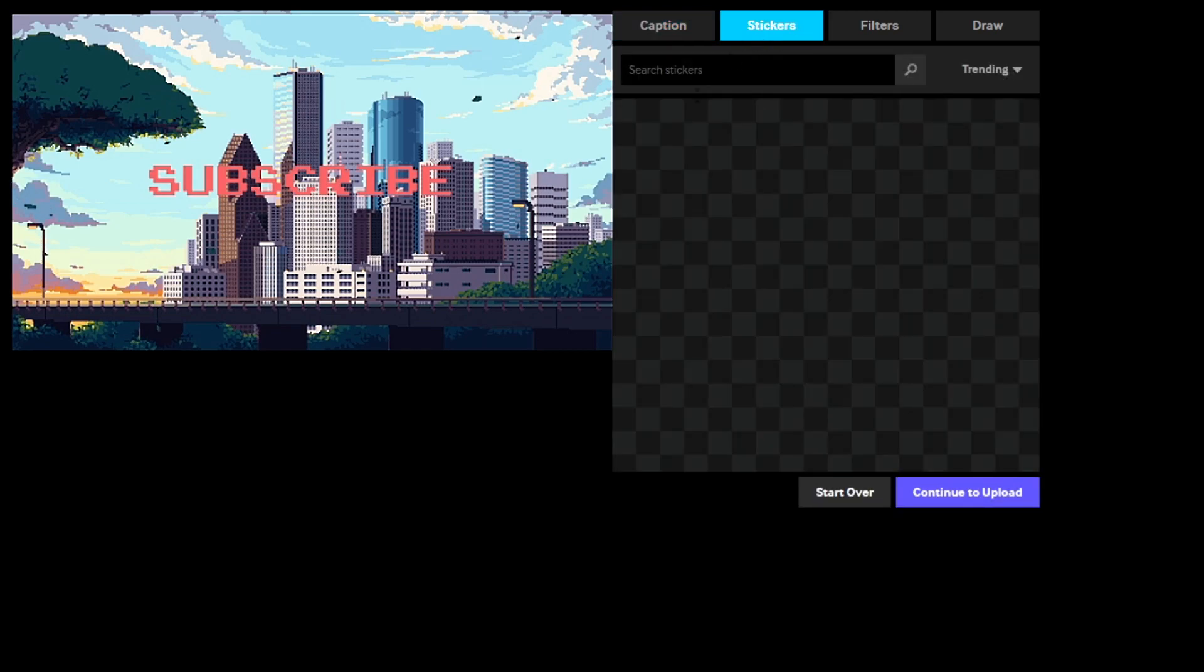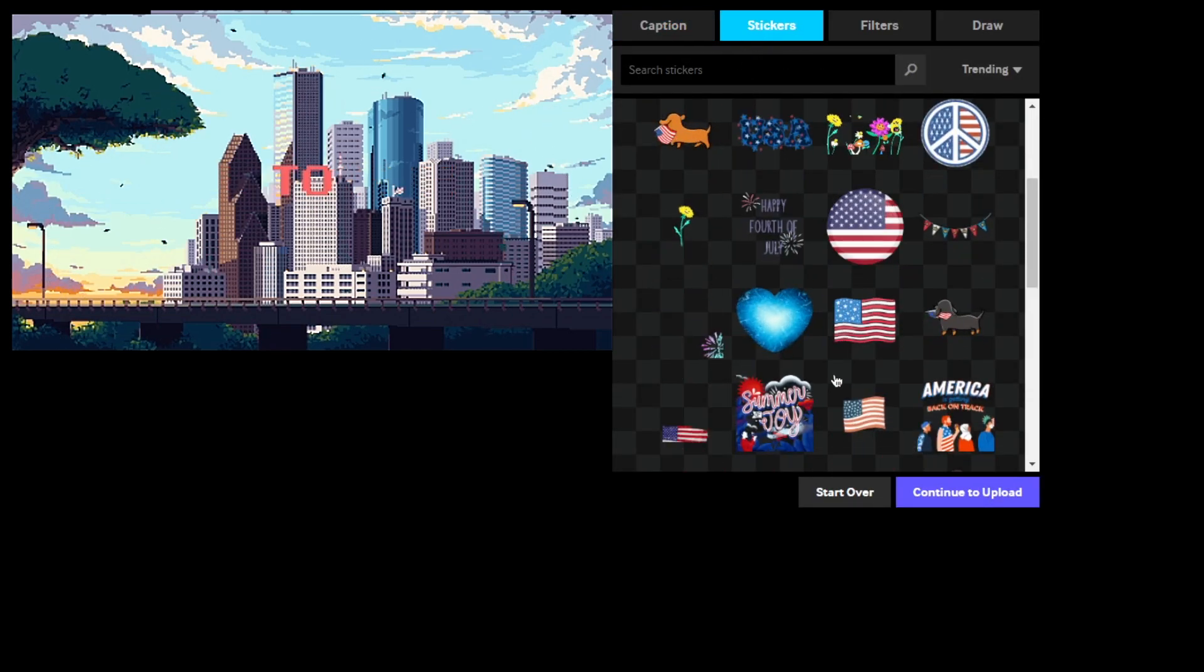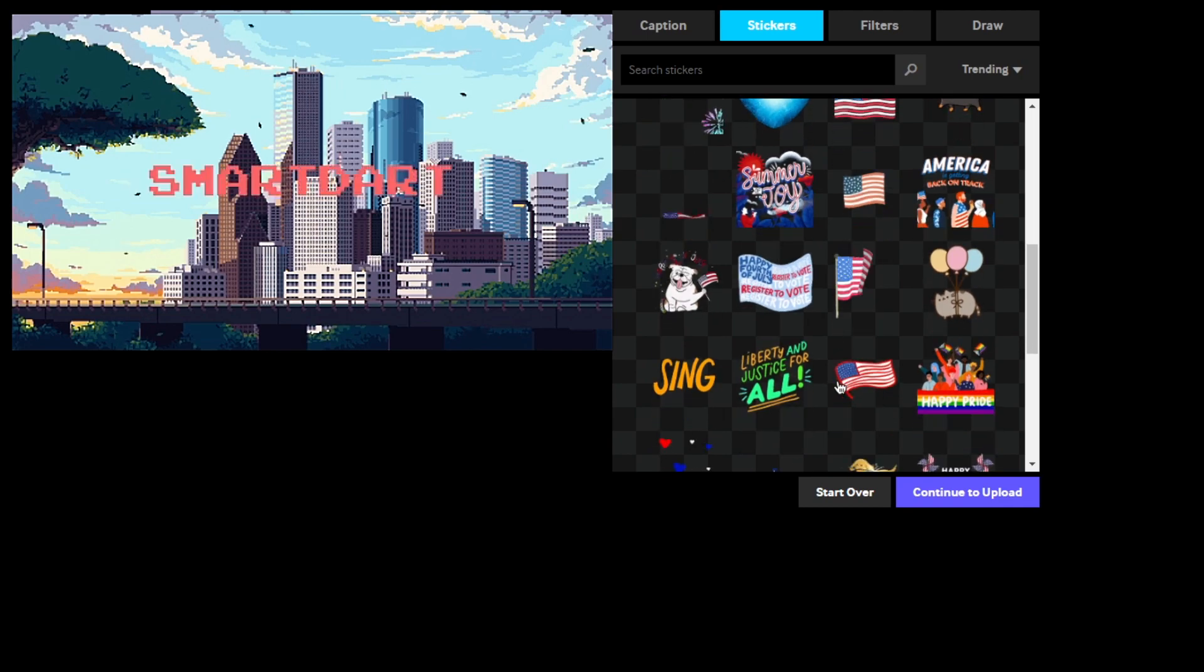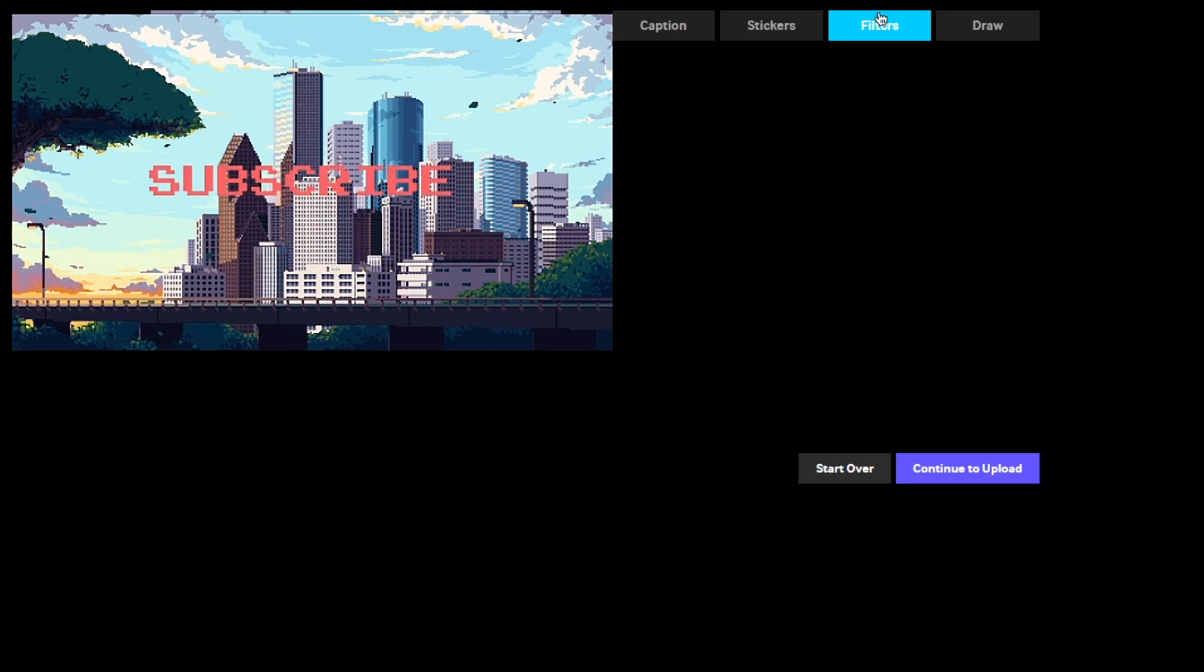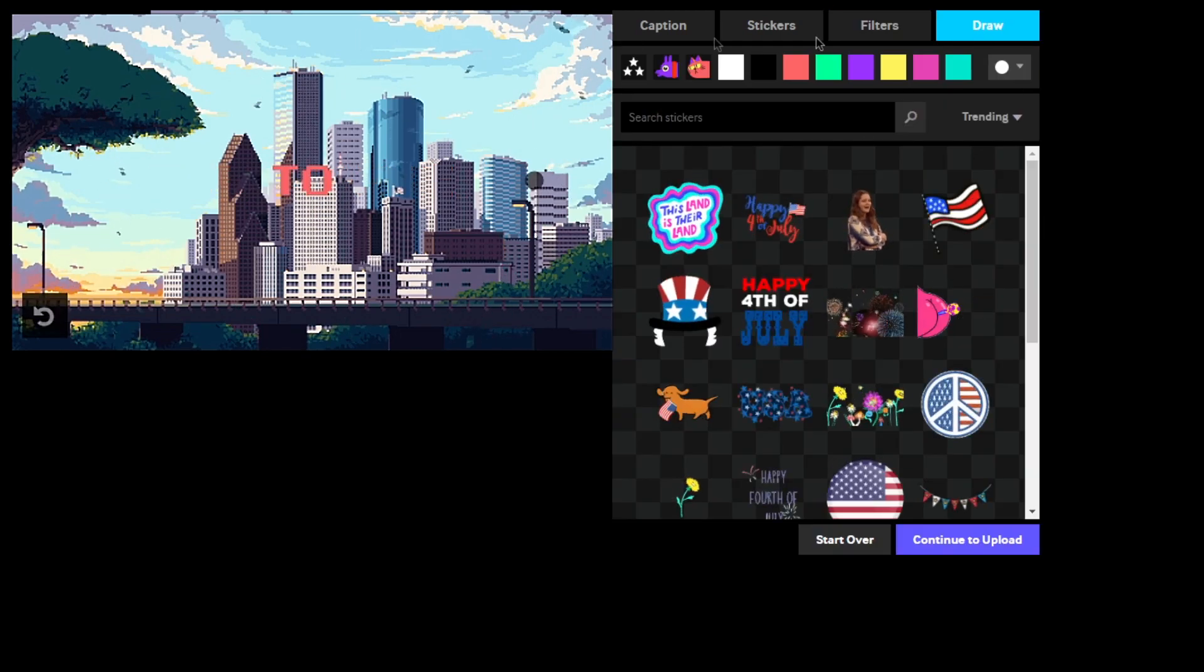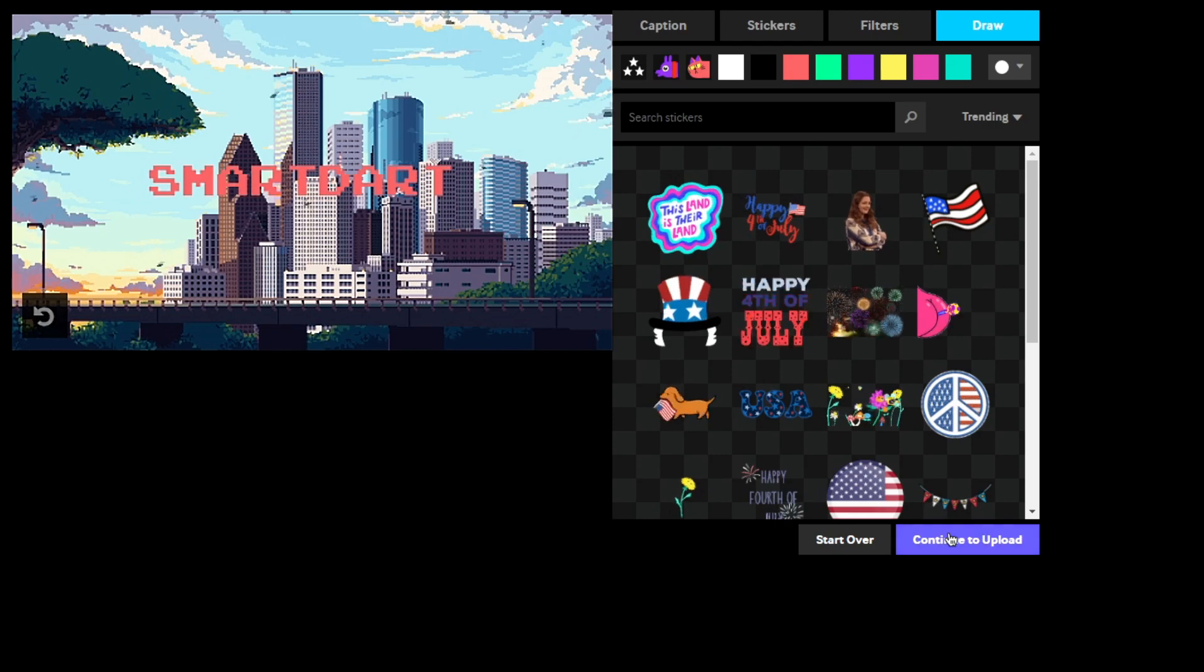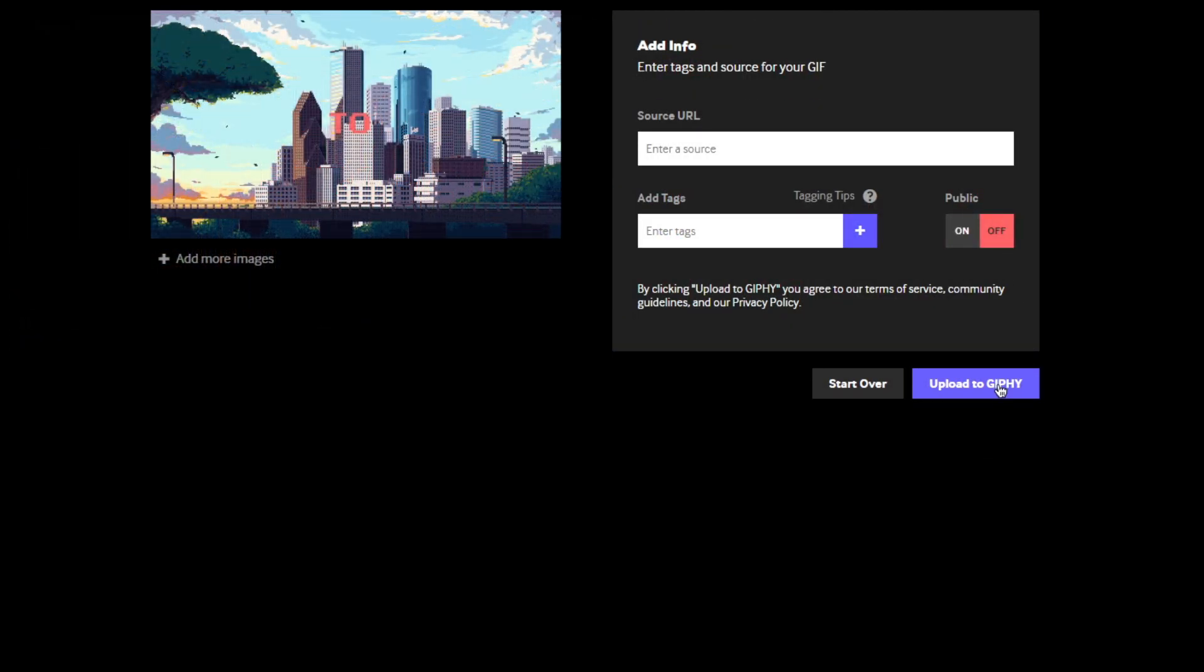Then, what you want to do is go ahead, you can go through all these, you can add like these little stickers, which is pretty cool, but I don't think I need any of them. You can also add some filters, but again, I don't need any of them. Anyways, I'm going to continue to upload, I'm going to turn off public, and then we're going to upload it to Giphy.